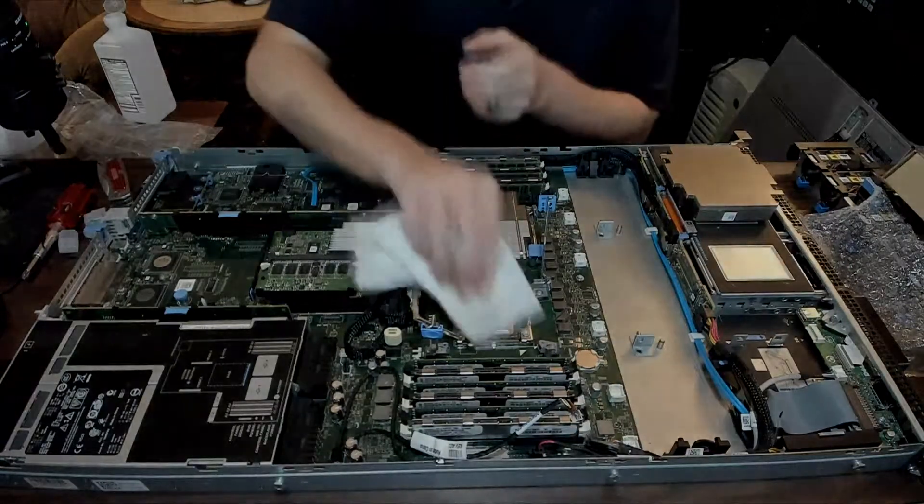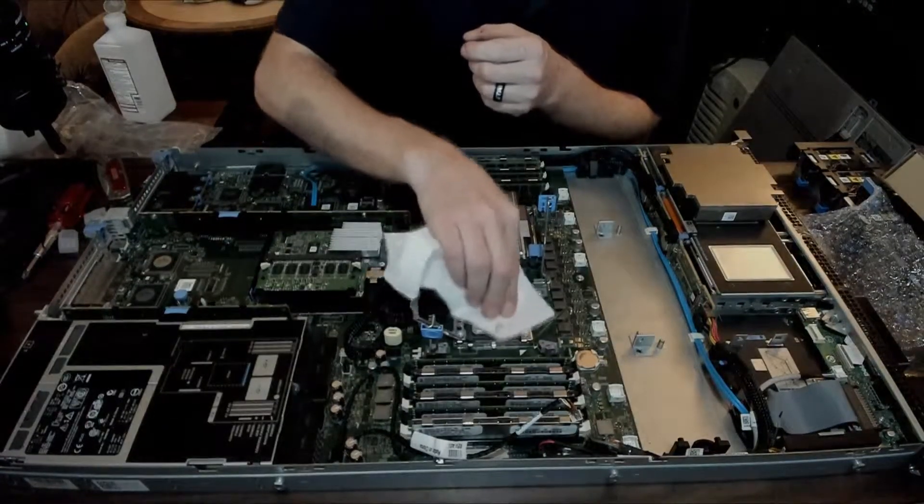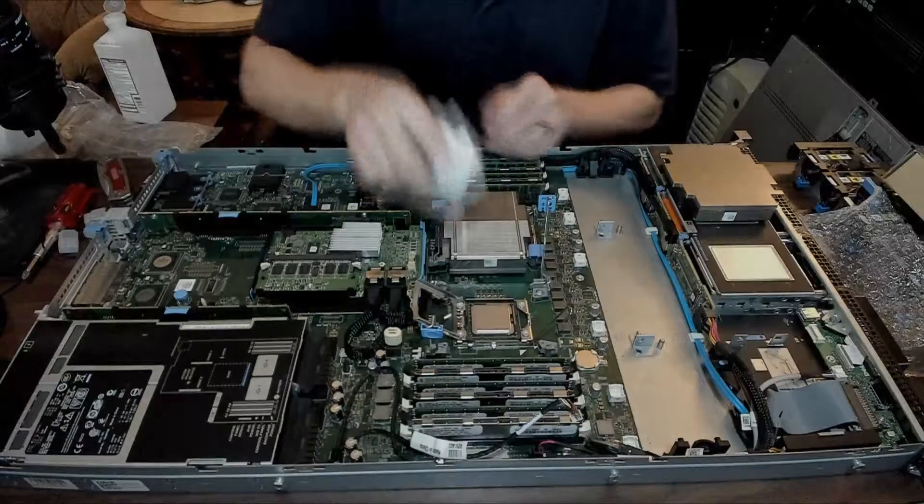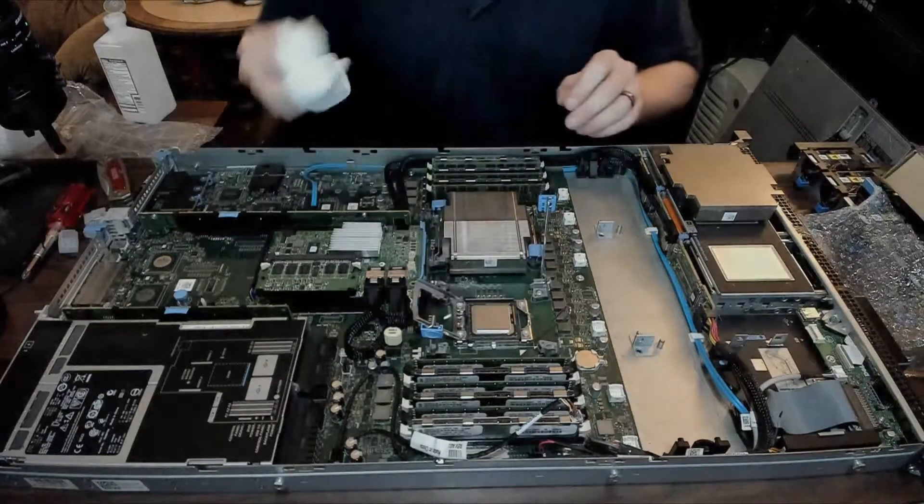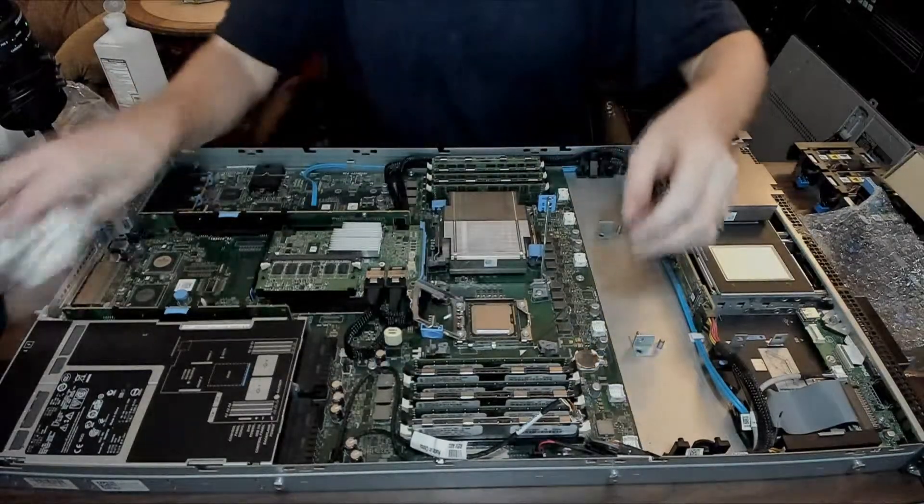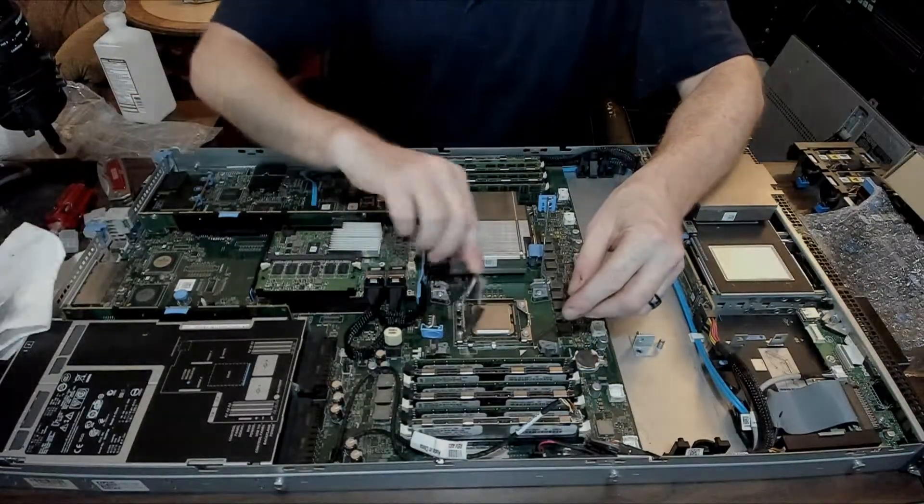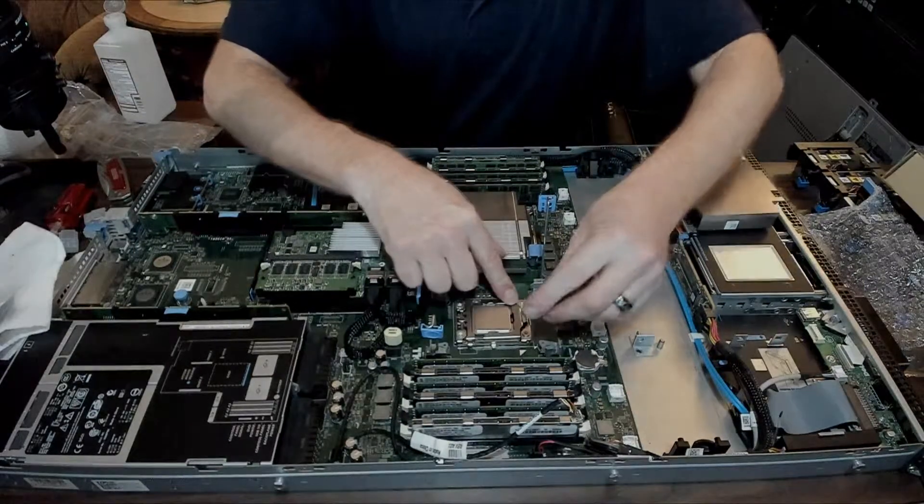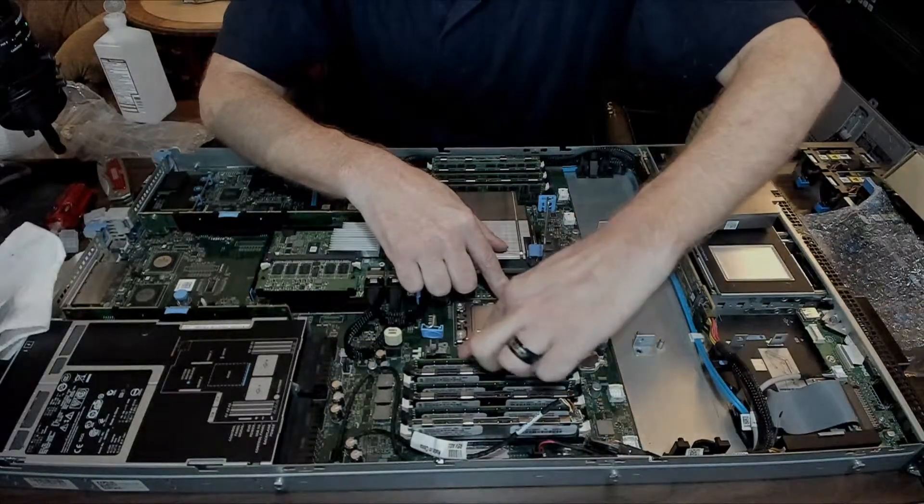Make sure the processor is cleaned out. A little bit of isopropyl alcohol. Lower the cage and lower the retention arm.